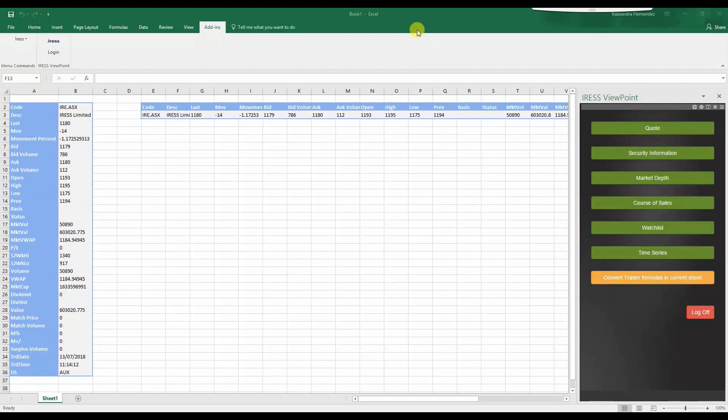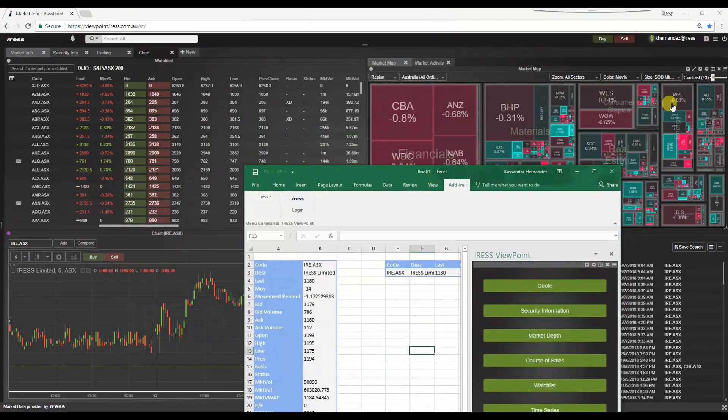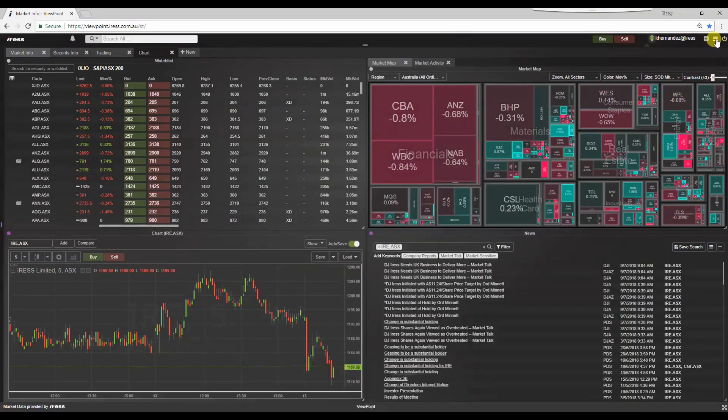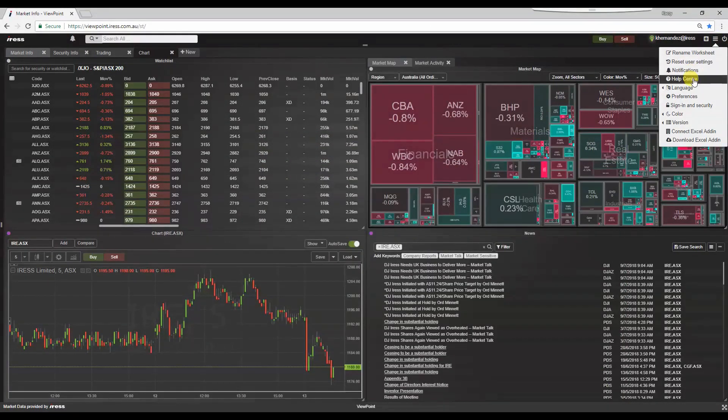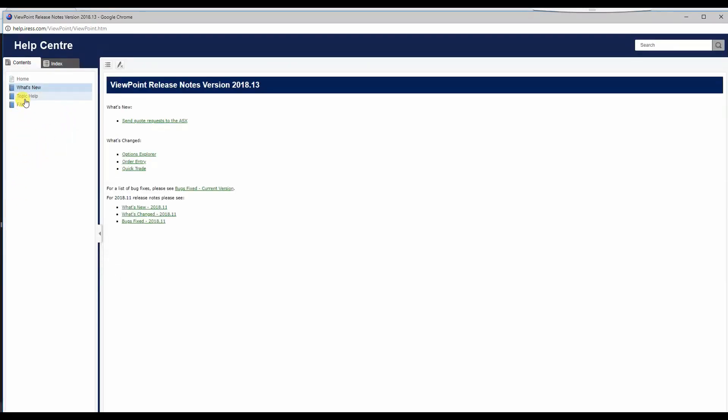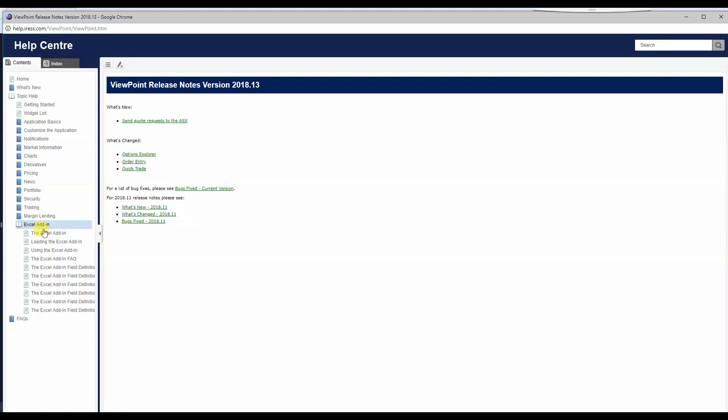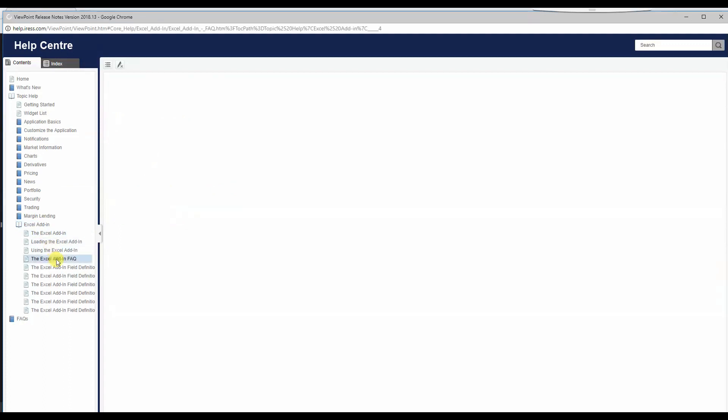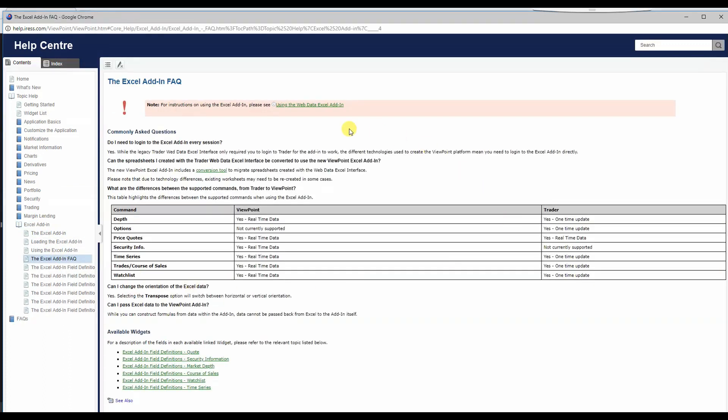It's a really good idea to visit the Help menu here under the Help Centre, under Topic Help and Excel Add-in, as there are lists of frequently asked questions that are very valuable.